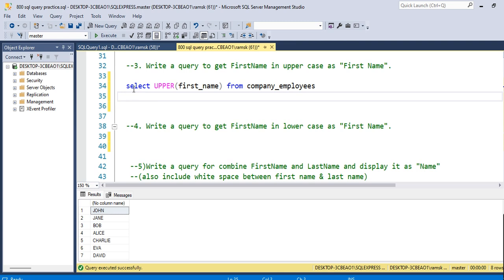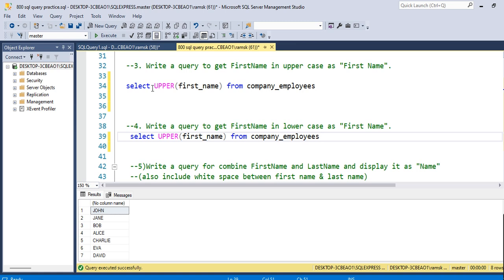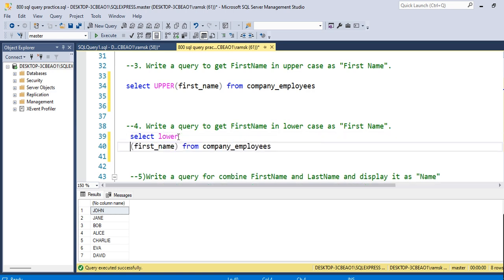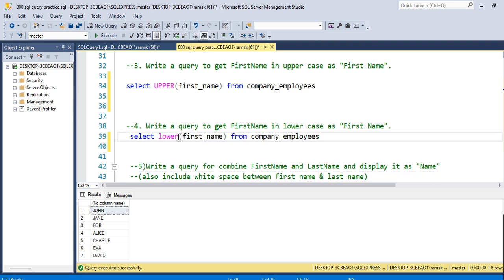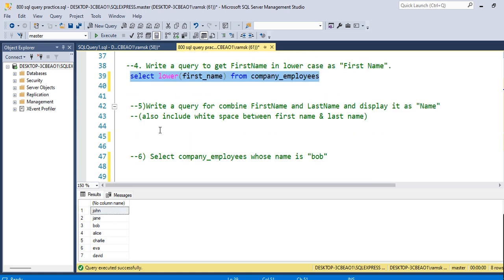Similarly, we also have the LOWER function. Just replace UPPER with LOWER in the query: SELECT LOWER(first_name) FROM company_employees. This will give you all characters in lowercase format. As you can see, all first names are now replaced with the lowercase format.